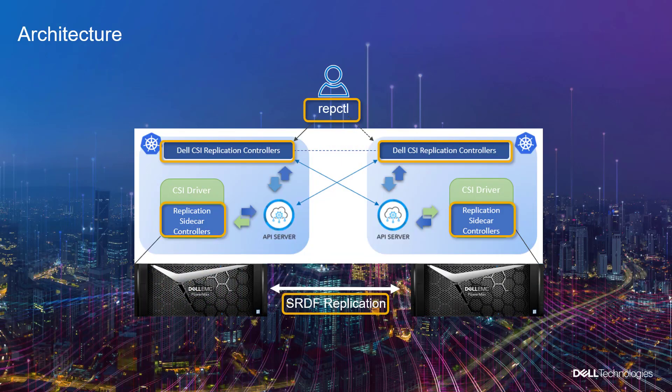CSM for Replication project aims to bring replication and disaster recovery capabilities of Dell EMC's storage arrays to Kubernetes clusters. It helps you replicate groups of volumes using the native replication technology available on the storage array and can provide you with a way to restart applications in case of both planned and unplanned migrations.